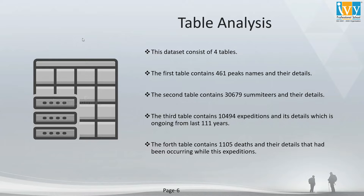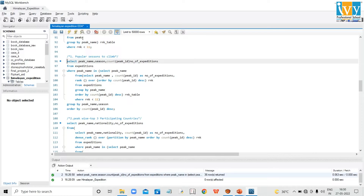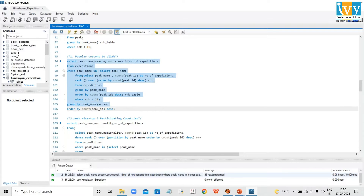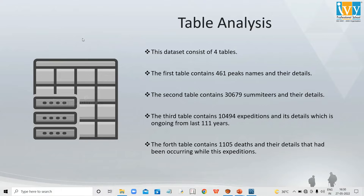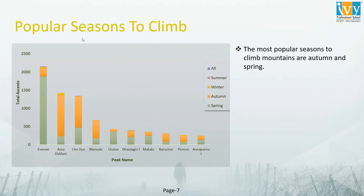Now let's look at the first code, which is for popular seasons to climb. When I run this code it returns the following columns: the peak name of the top 10 popular mountains, the seasons, and the number of expeditions held in different seasons. Looking at the chart, the most popular seasons to climb mountains are autumn and spring.